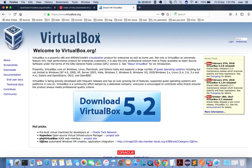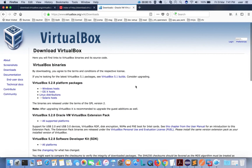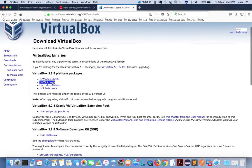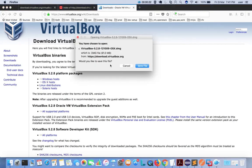Go to virtualbox.org. This is the latest version, 5.2.8. Click on the download link, then select OS X host and download the .dmg file.